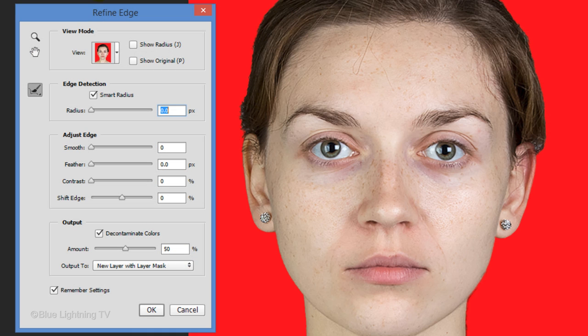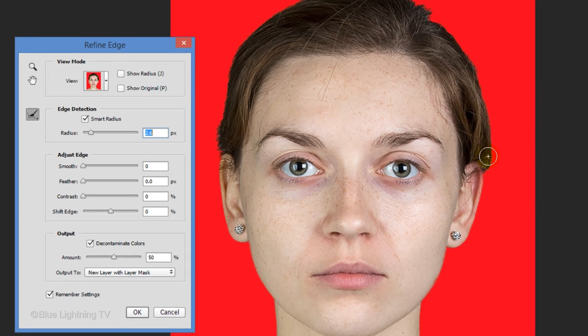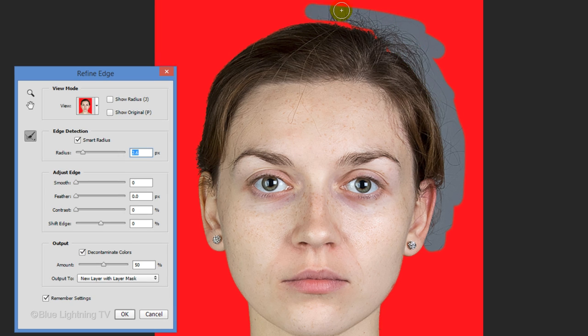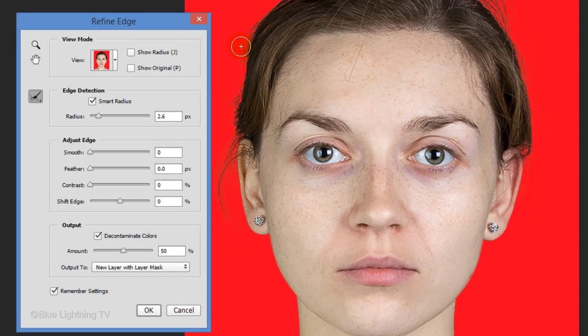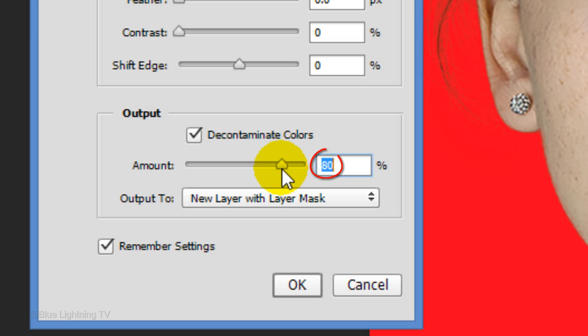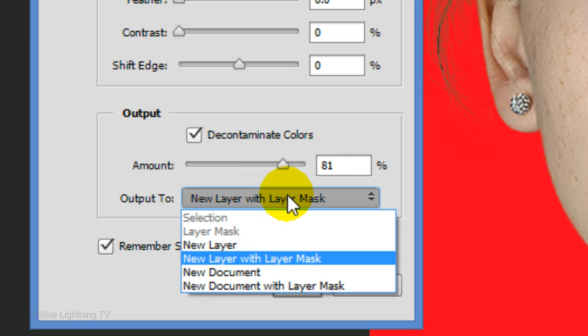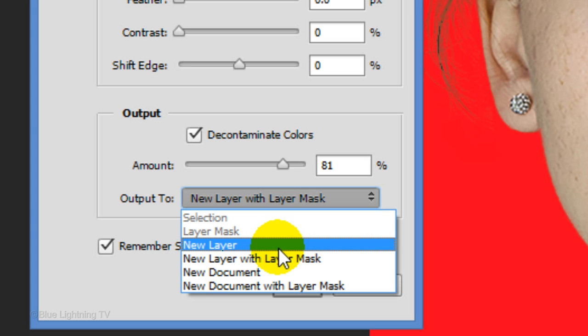Click the Refine Edge button or go to Select and Refine Edge. I did an in-depth tutorial on Refine Edge, so if you'd like to watch it, its link is below in the video's description. Check Smart Radius and drag the radius a little to the right. Drag your tool over the edge of your subject's hair and release. Make sure Decontaminate Colors is checked and drag the amount to approximately 80%. Output it as a new layer and click OK.